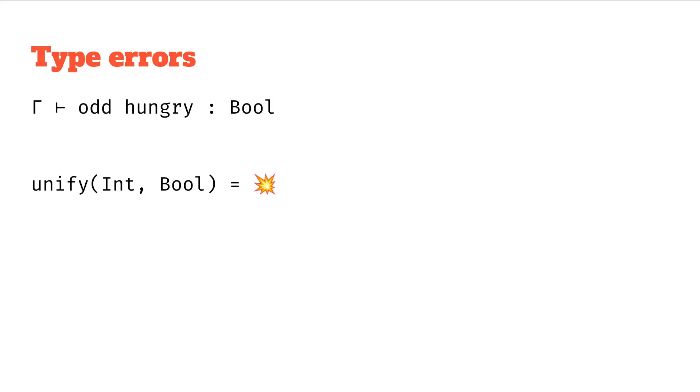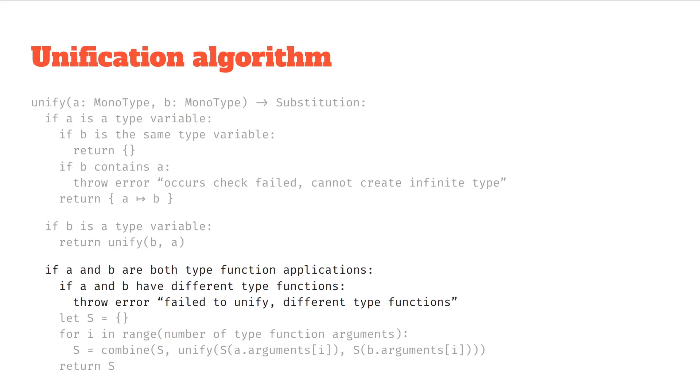So let's look at this unification error. Where exactly does it come from? If we look at the unification algorithm we presented previously in a video, we've got this unification function between two monotypes. And there's this if statement. The other things don't apply here, but where they're both type function applications.